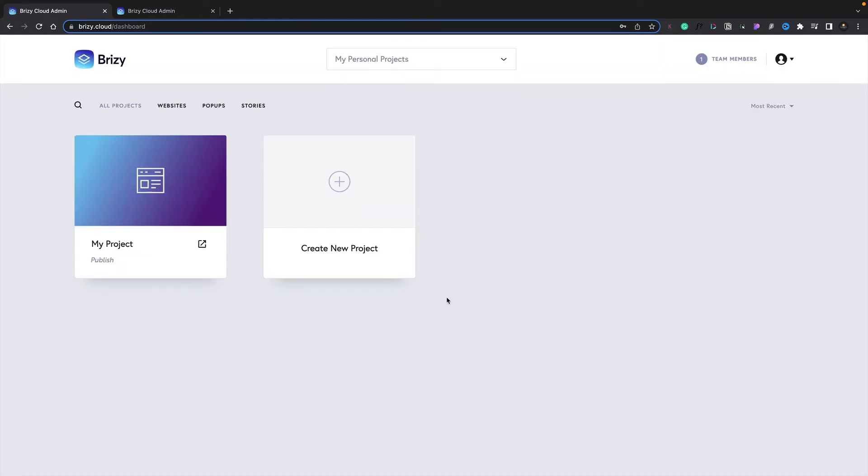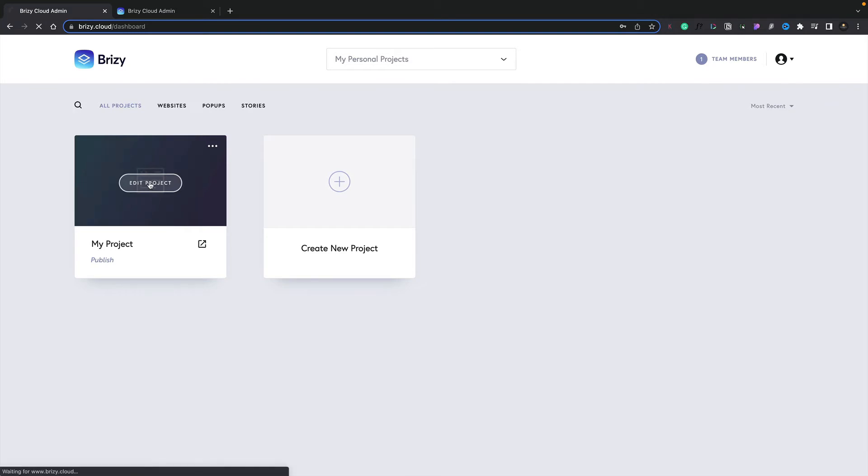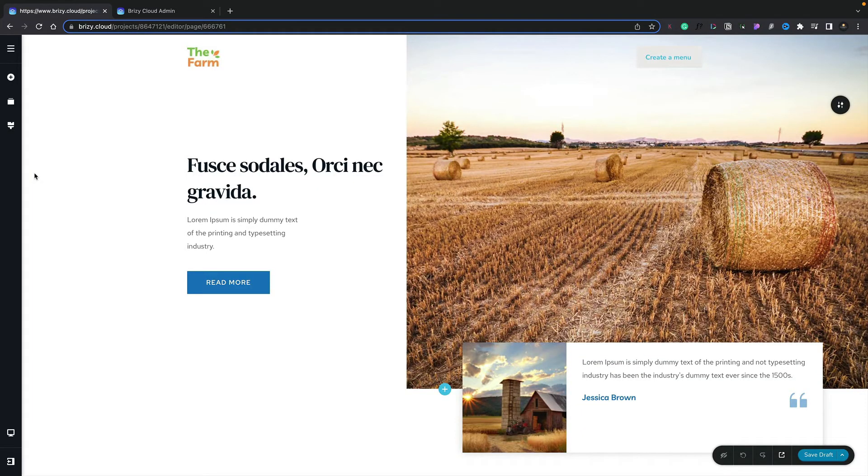And there we go. We've gone ahead and published our site. However, at this point in time, we haven't published any of the pages. So let's take a look at how we do that. Let's go ahead and edit our project.